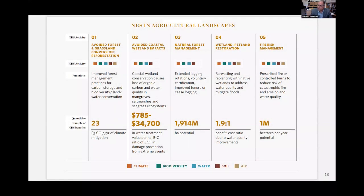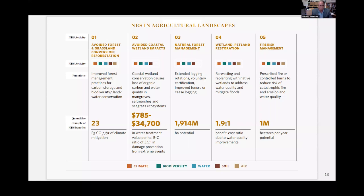In terms of nature-based solutions applied to landscapes — implemented at locations or on extensive land used to produce food — you can again see benefits across climate, biodiversity, water, soil, and air. We made a tally and synthesis of what the existing knowledge is in terms of nature-based solutions in that space.